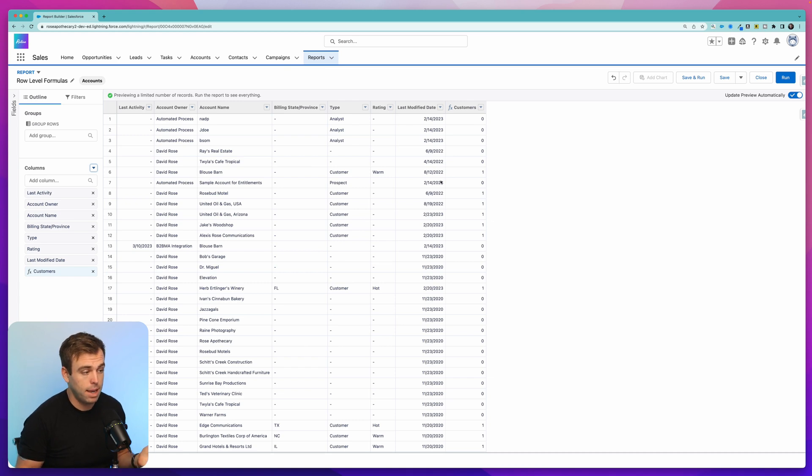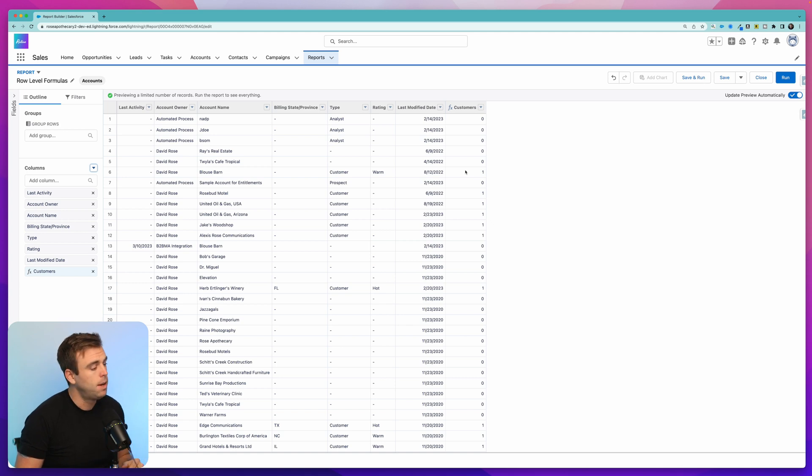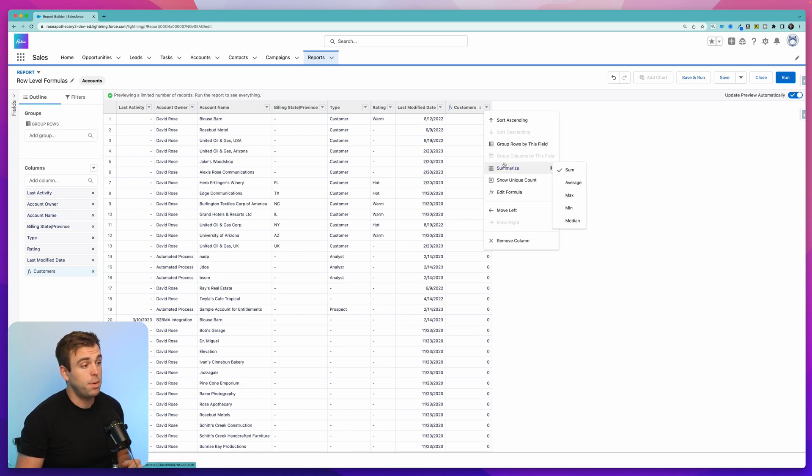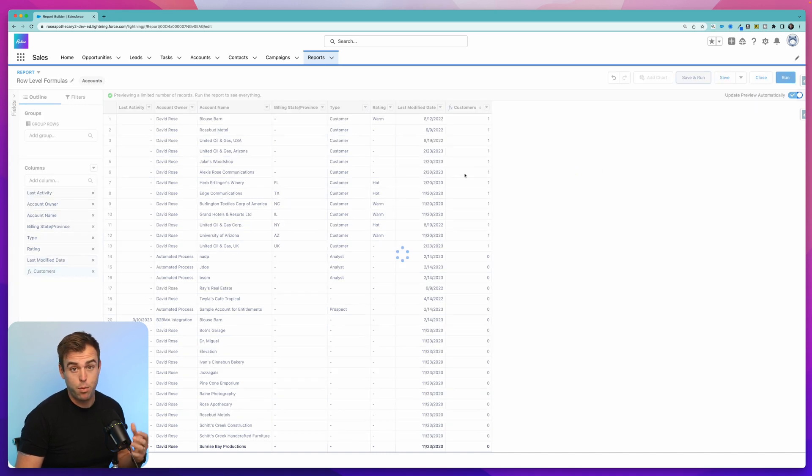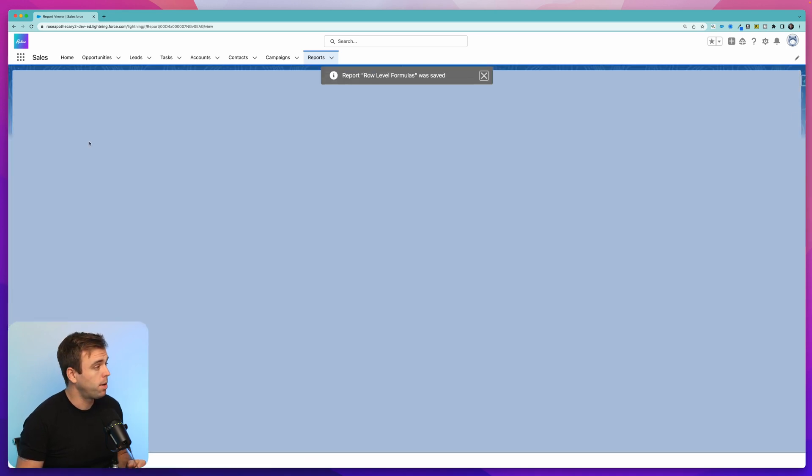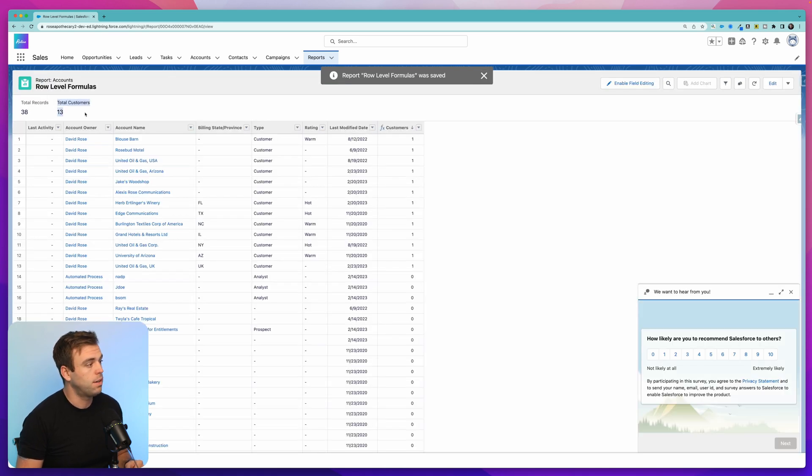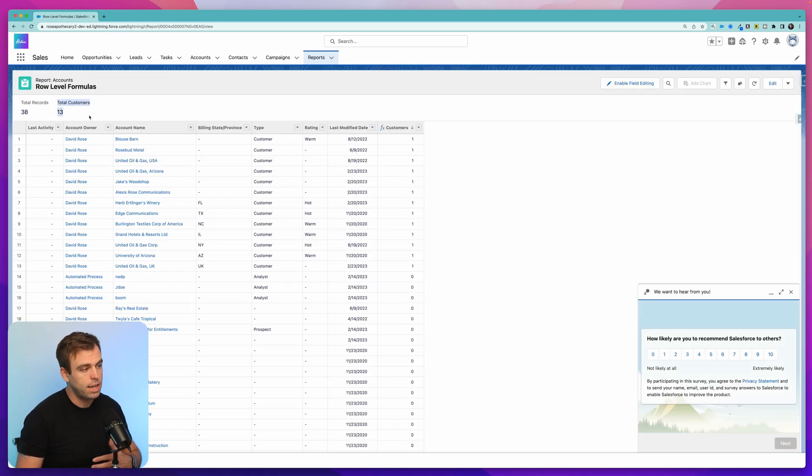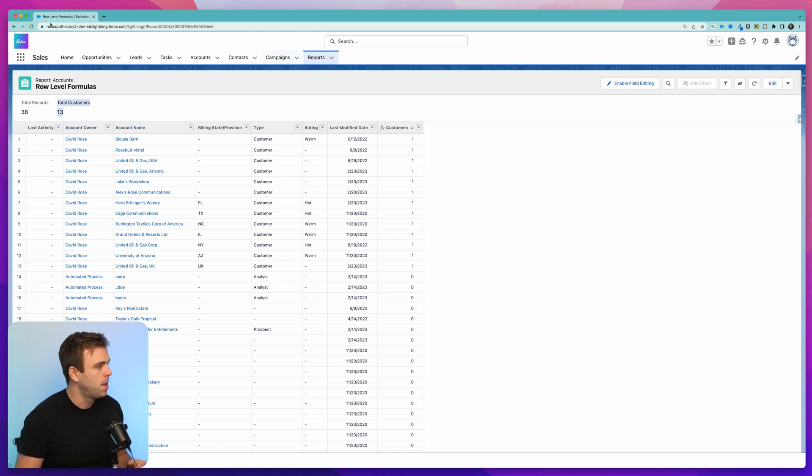Now you can get a lot more complicated with that. Count up all of the contacts who have the name of Brian as an example, or anything else like that. And then to sum it up, you can click down under summarize under this down arrow here and choose sum. Now if we run this report at the top, we'll have a count of our total number of customers without actually having to group this report to see that number.